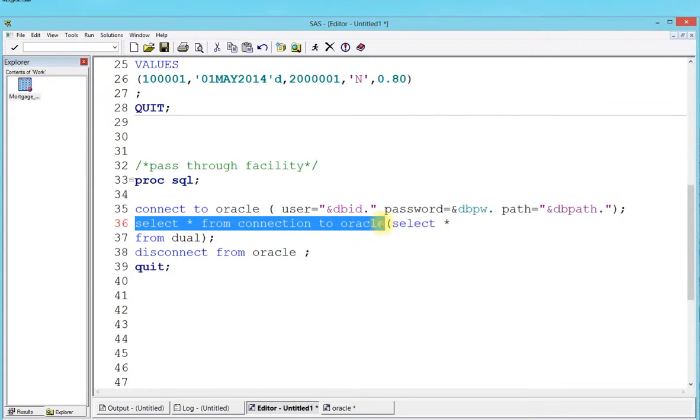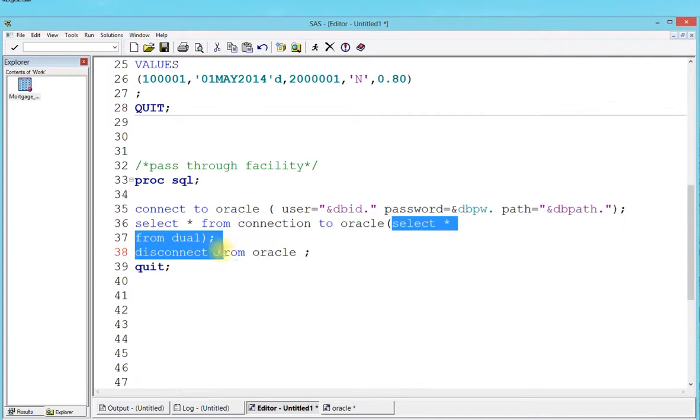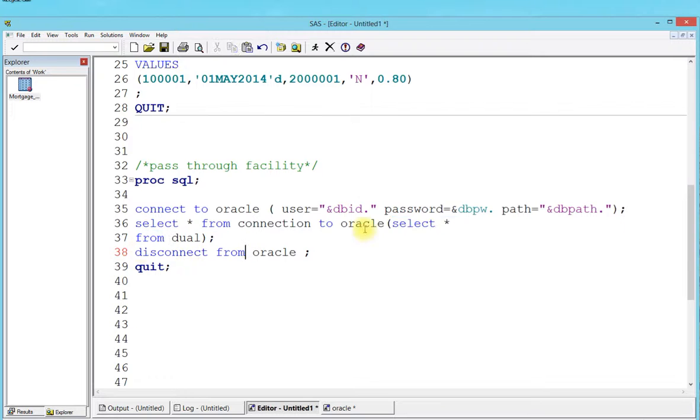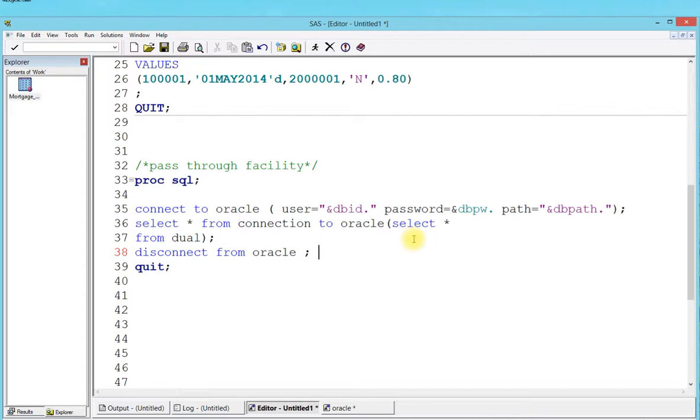Select star from connection to Oracle is a syntax that you have to make sure you put in there, otherwise there's going to be a syntax error. The meat of your setup query is going to go between this and disconnect, between these two brackets. Right now I'm just doing a select star from dual, but let's look at what exactly is a dual table from an Oracle standpoint.